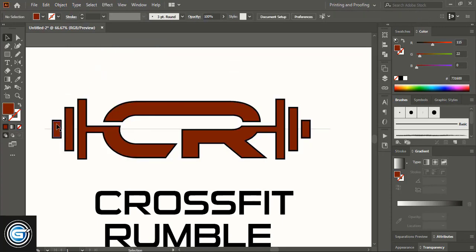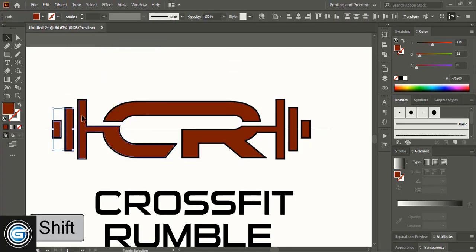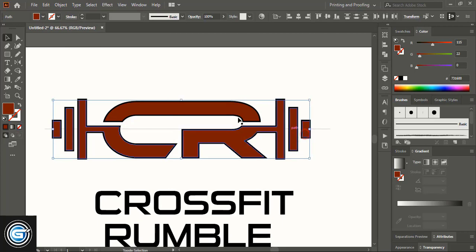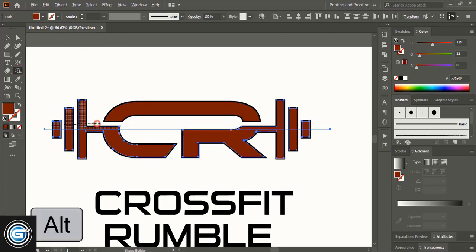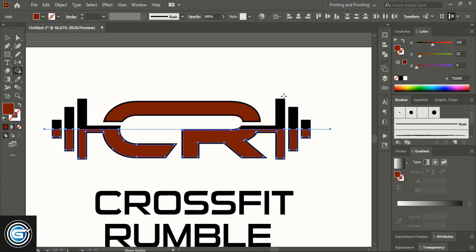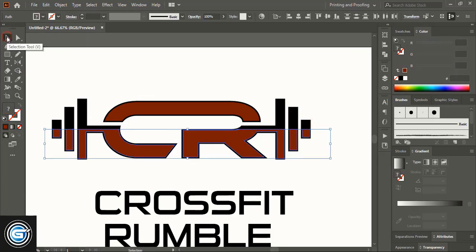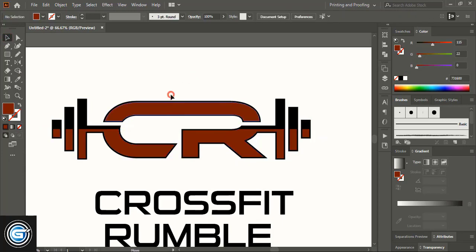Only select the offset using Shift key. Select the vertical line, take the Shape Builder tool, and using Alt key delete it. Delete this one as well.